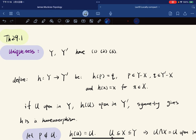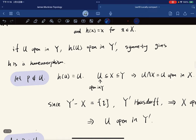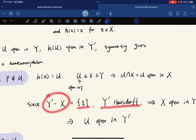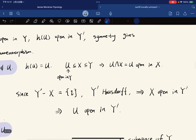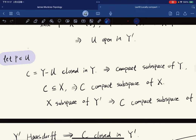We show that if U is open in Y then h(U) is open in Y-prime; symmetry then gives that h is a homeomorphism. First, if the extra point p is not in U, then h(U) equals U, which is a subset of X, a subset of Y. So U intersect X is open in X, meaning U is open in X. Since Y-prime minus X is a single point, and a finite set in a Hausdorff space is closed, X is open in Y-prime. Thus if U is open in X and X is open in Y-prime, U is open in Y-prime.